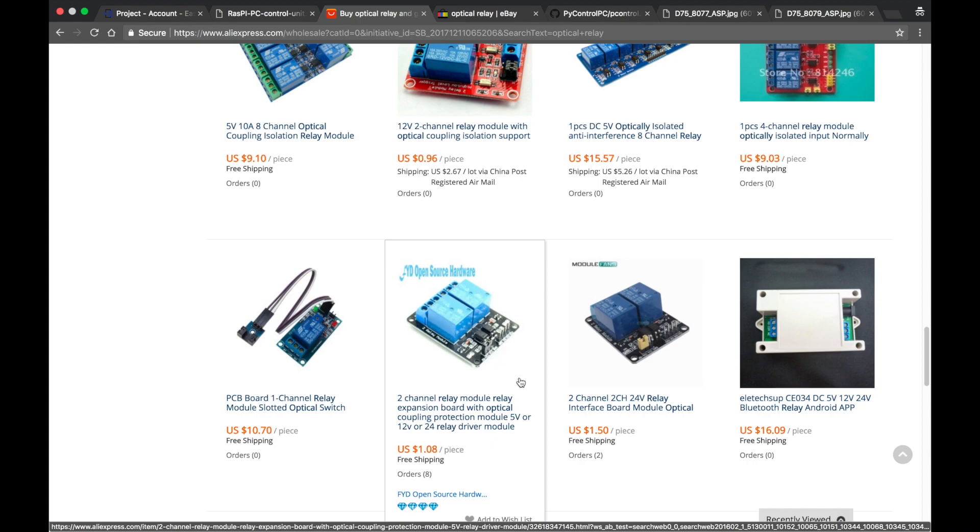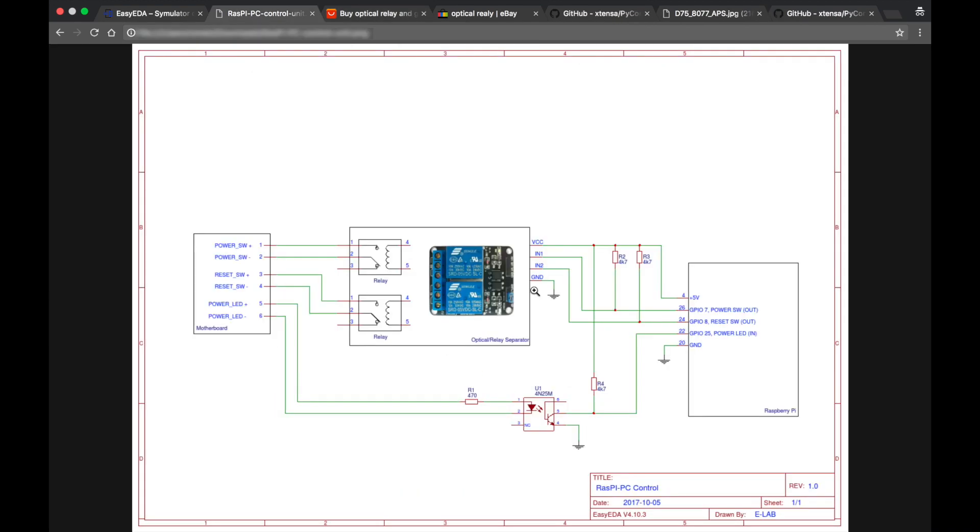So let's get back to the schematics. As I said it is dual channel board, so there are two similar channels here and we have two inputs here. So each channel consists of two main elements. The first element is this small black element here. It is optical separator.